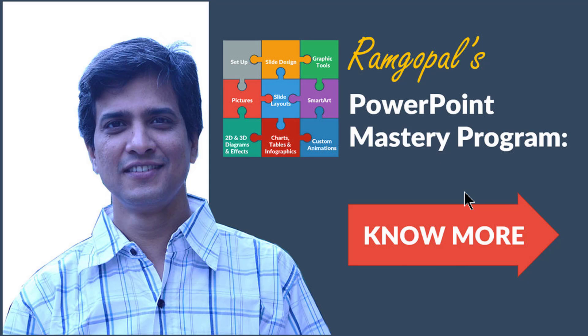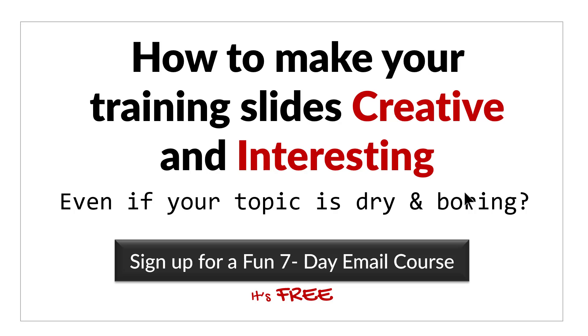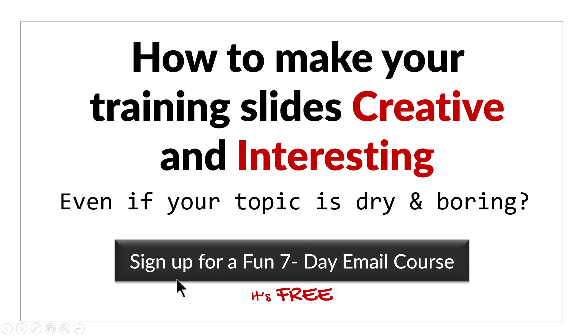Before we close, just one more thing. Do you want to know how to make your training slides creative and interesting even if your topic is dry and boring? Then please click here to sign up for a fun 7 day email course. It's a totally free course and if you are a trainer or a course creator, you can't afford to miss the course. I'll see you on the inside.